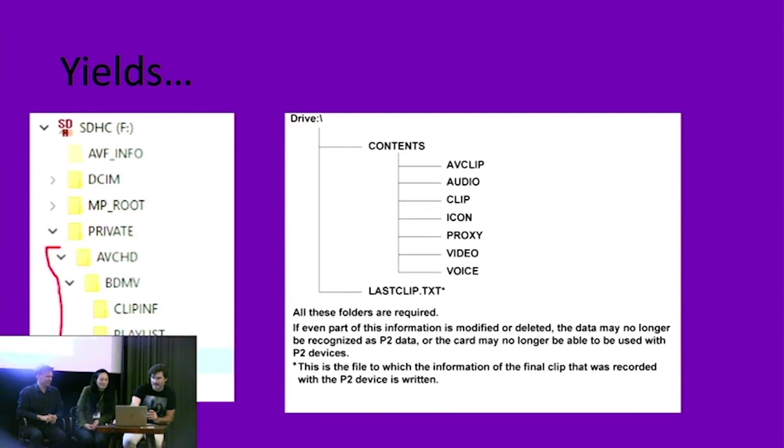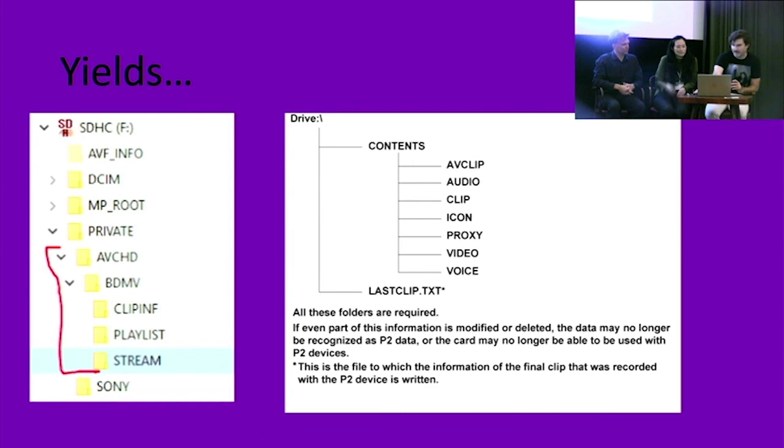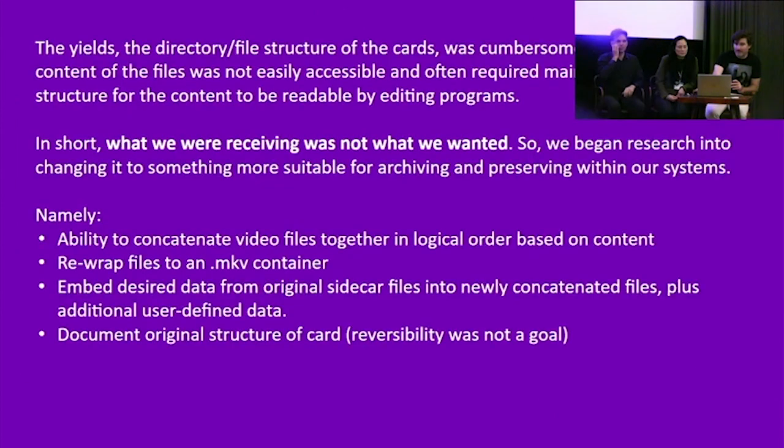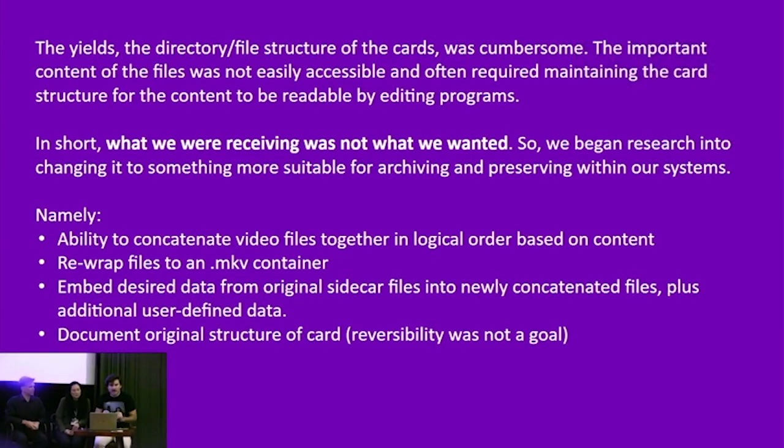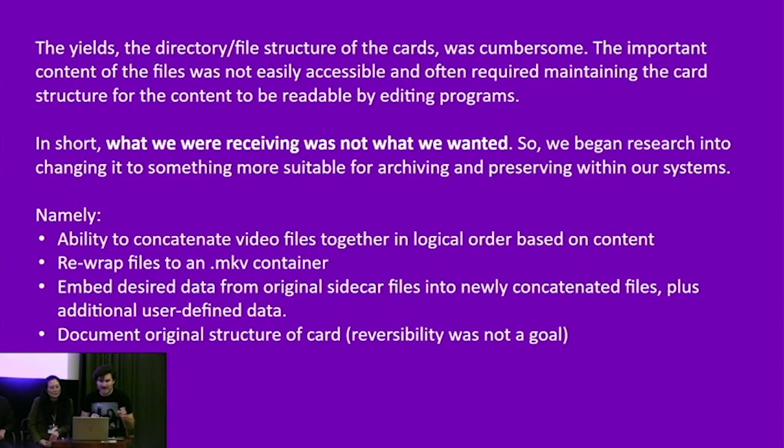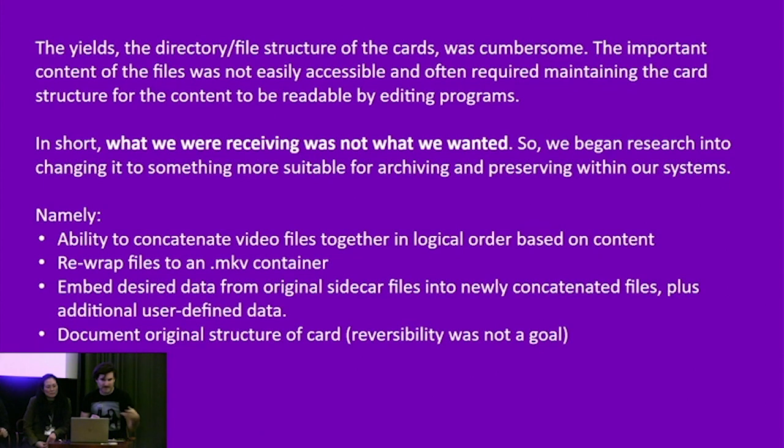But they yield things everyone else is also probably familiar with too. Specific content organization, directory organization, file organization, specific files made depending on what type of camera, by what manufacturer you're using. Various types of things such as this. So we found that these were cumbersome and the important content of the files was not easily accessible and required maintaining the card structure for the content to be readable, usually by editing programs such as Adobe and things of that sort, which what these cards were mostly made for. That was their intended use.